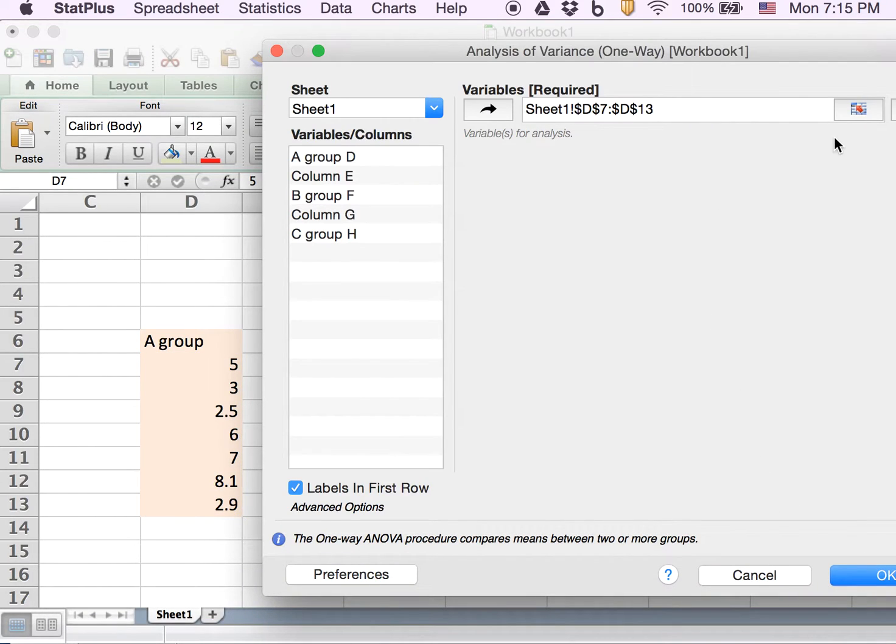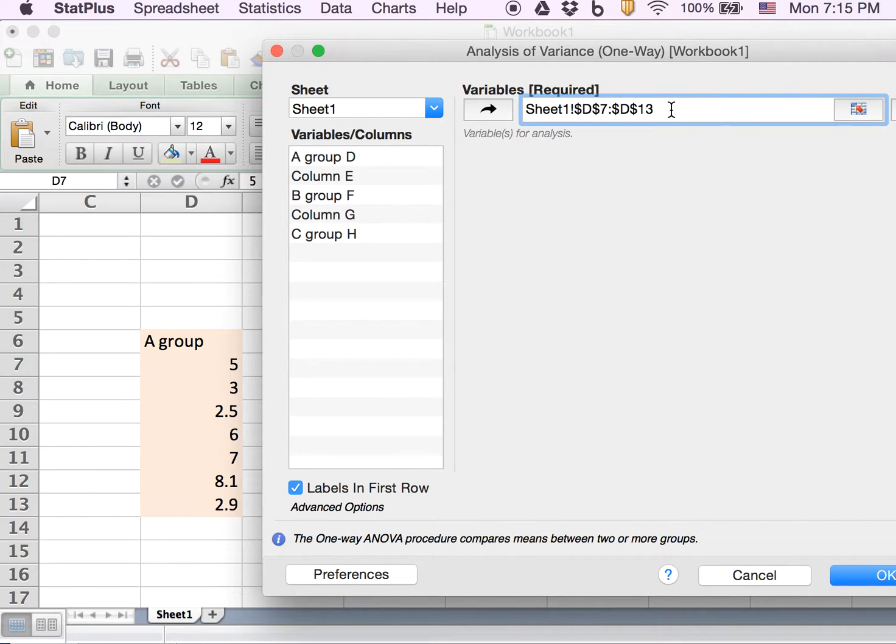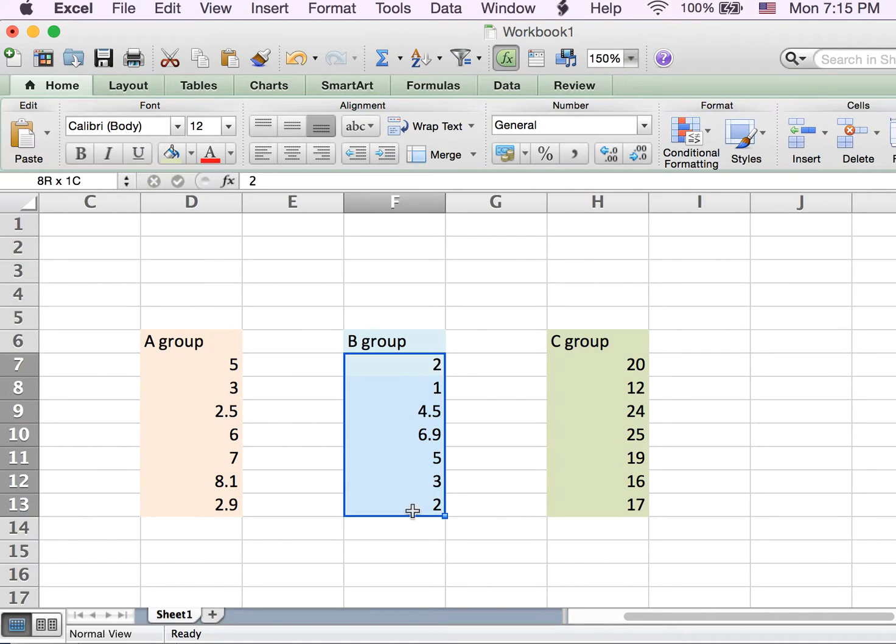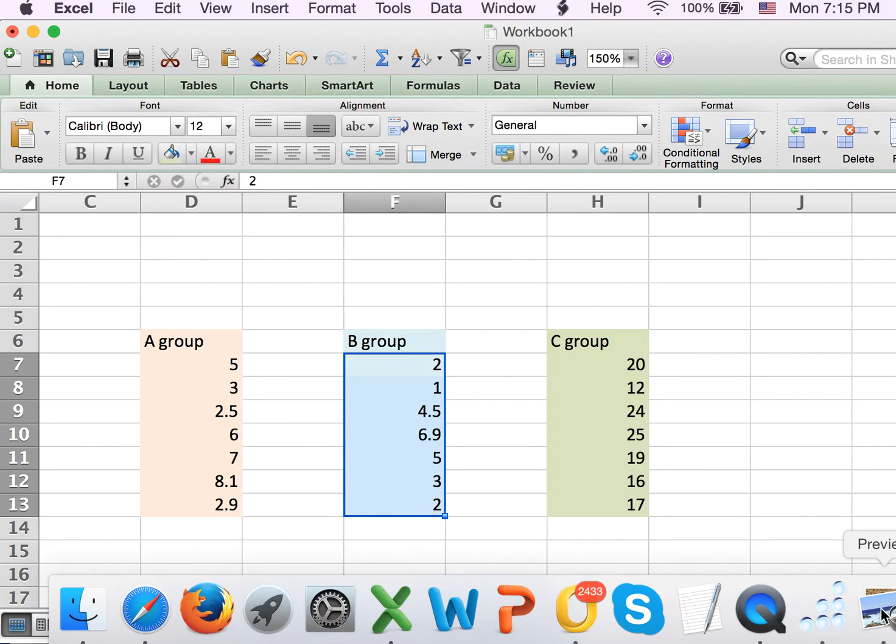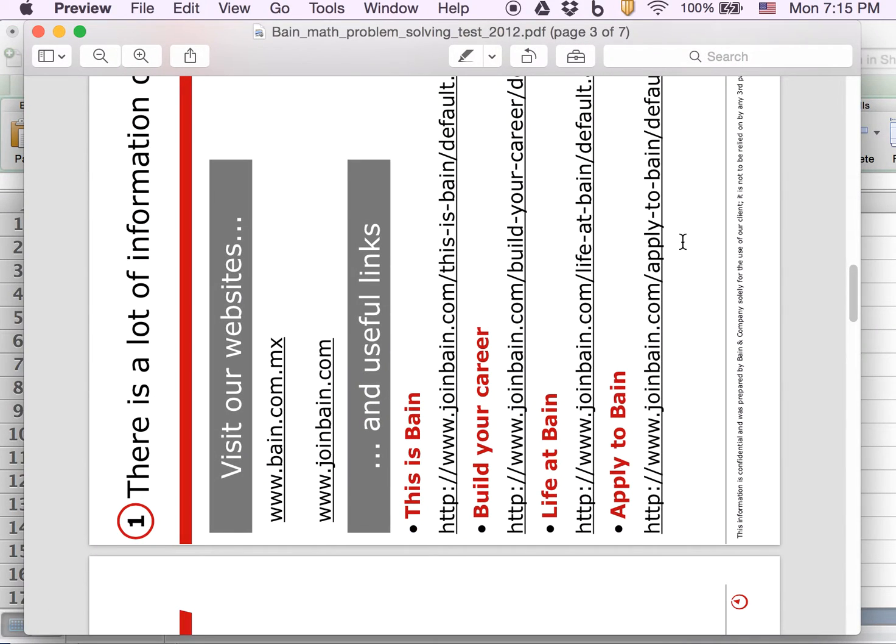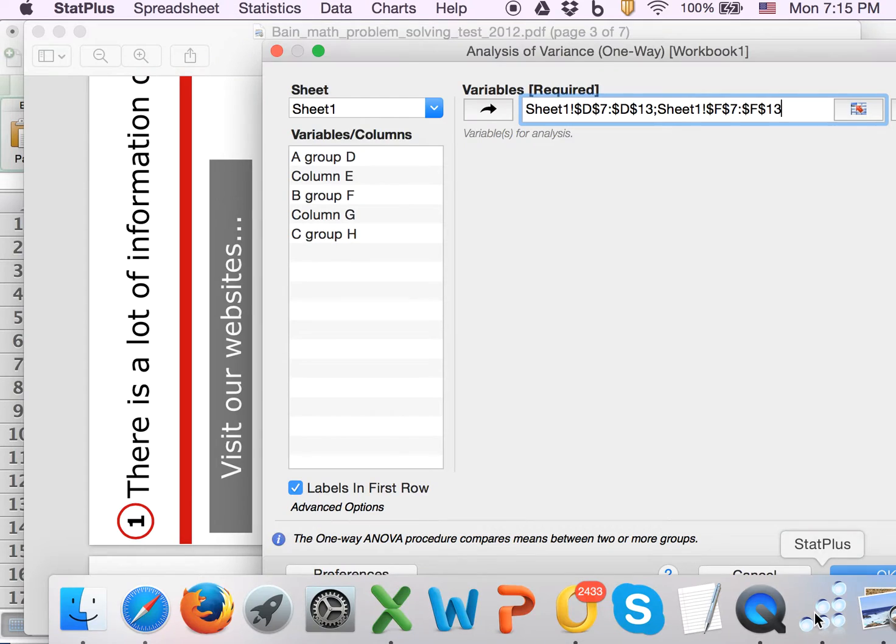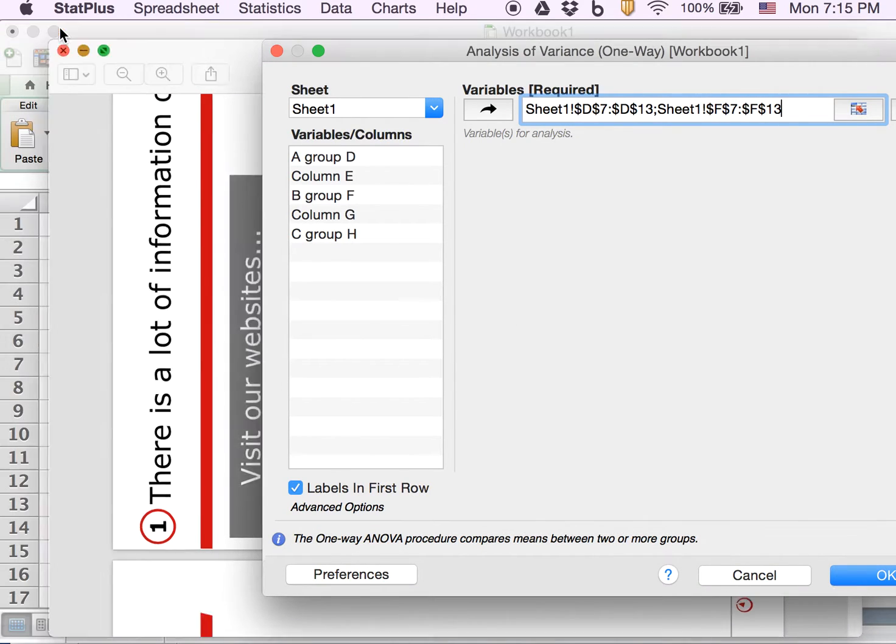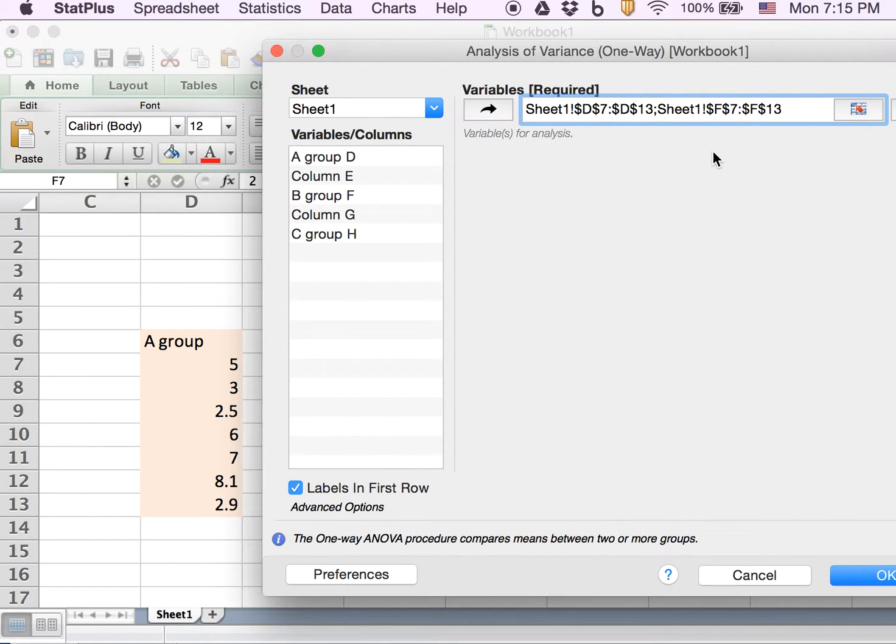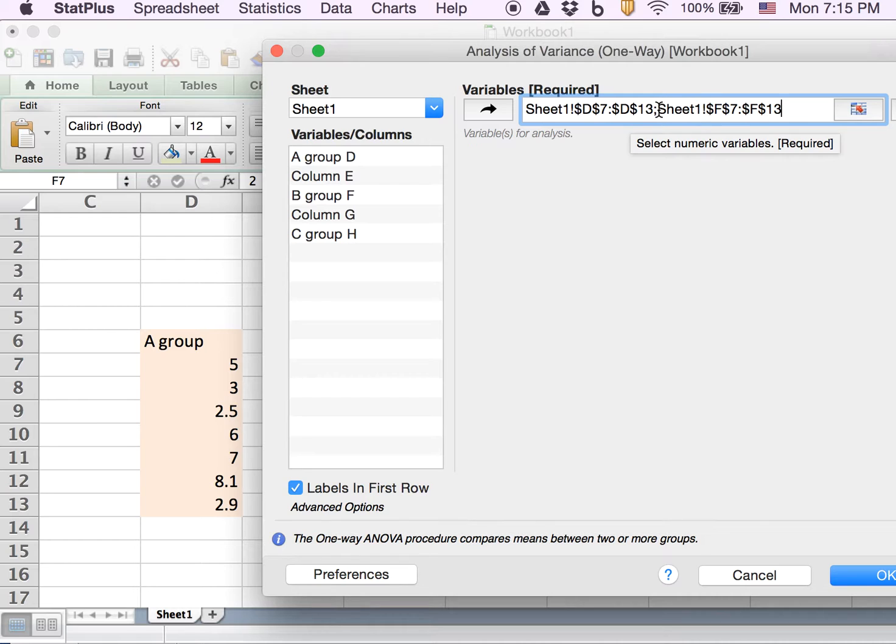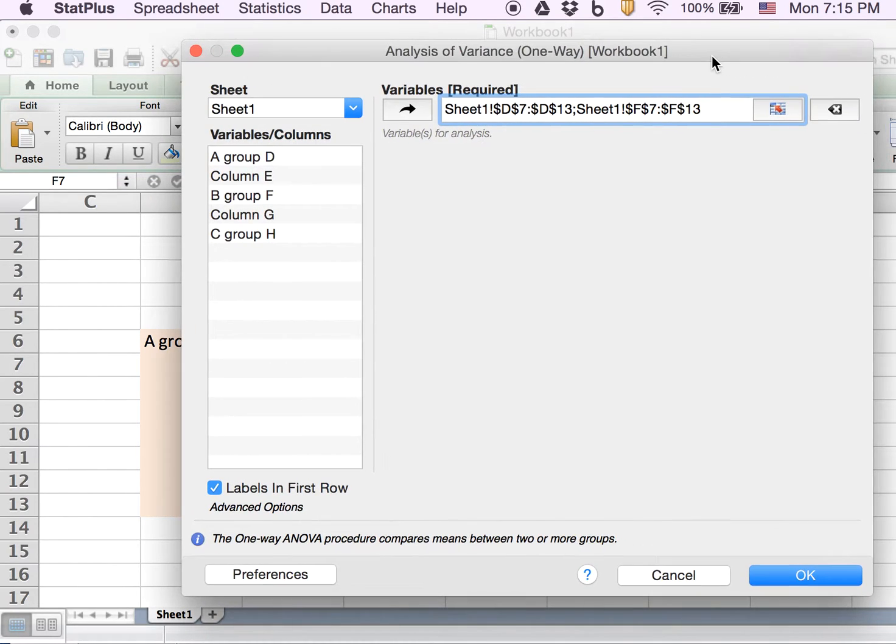Then I go back to StatPlus, put my pointer here, and select another data set. Going back, we can see that in your variables there are actually two data sets available, separated by a semicolon.